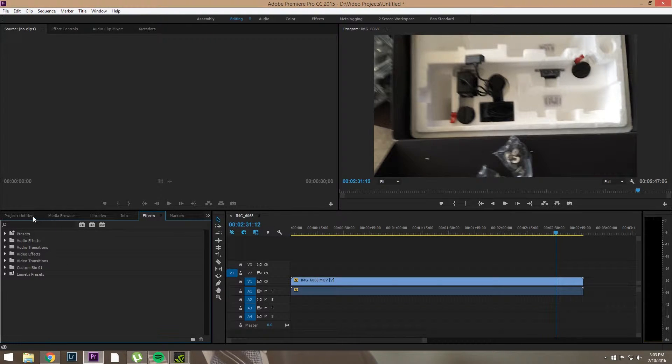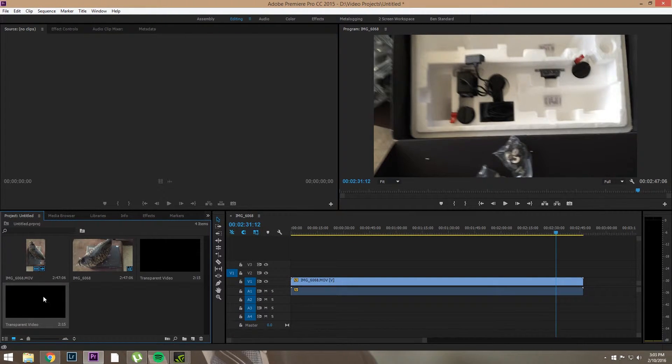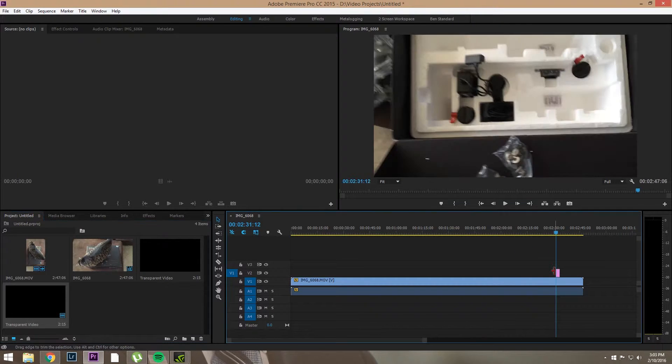Now we're going to go to the Project Bin, find Transparent Video, grab it, and drop it where we want it.